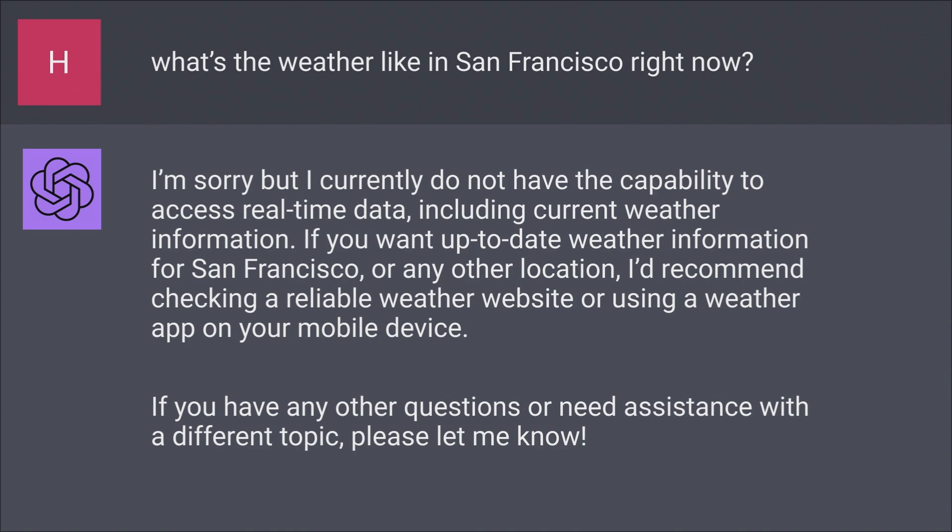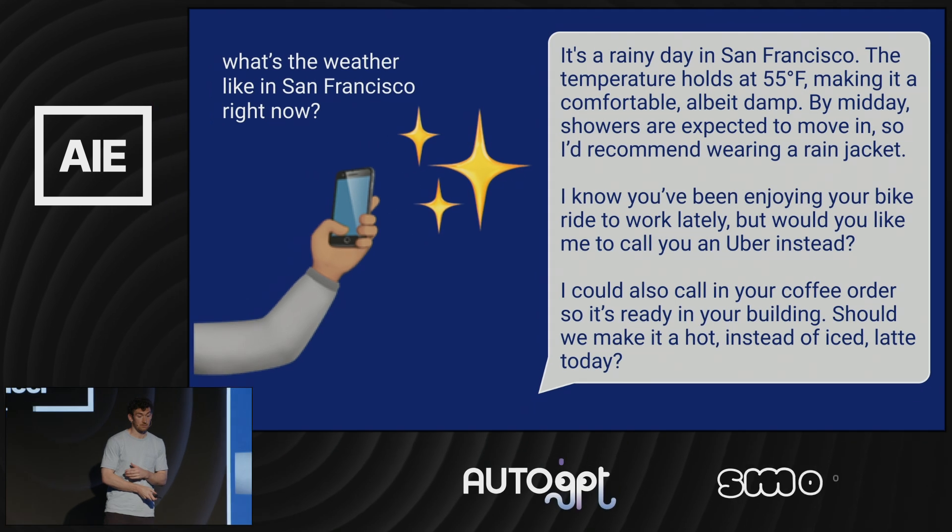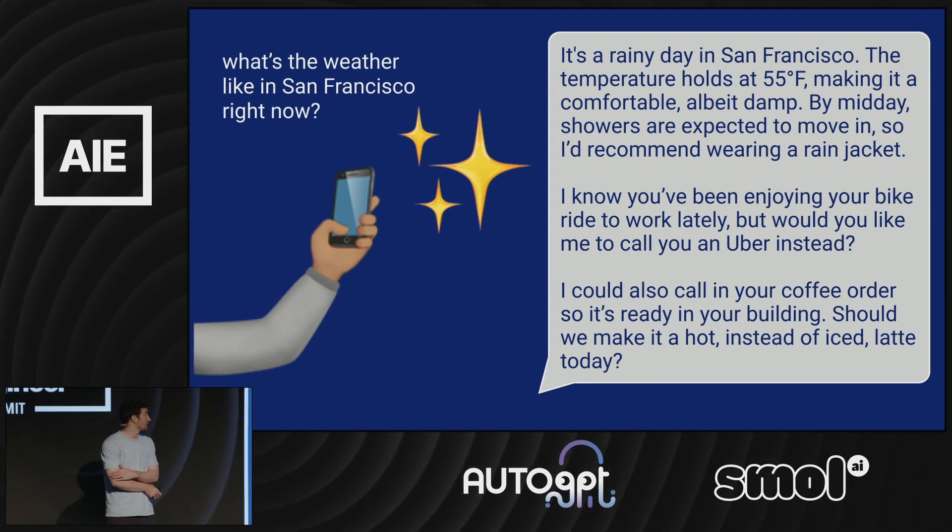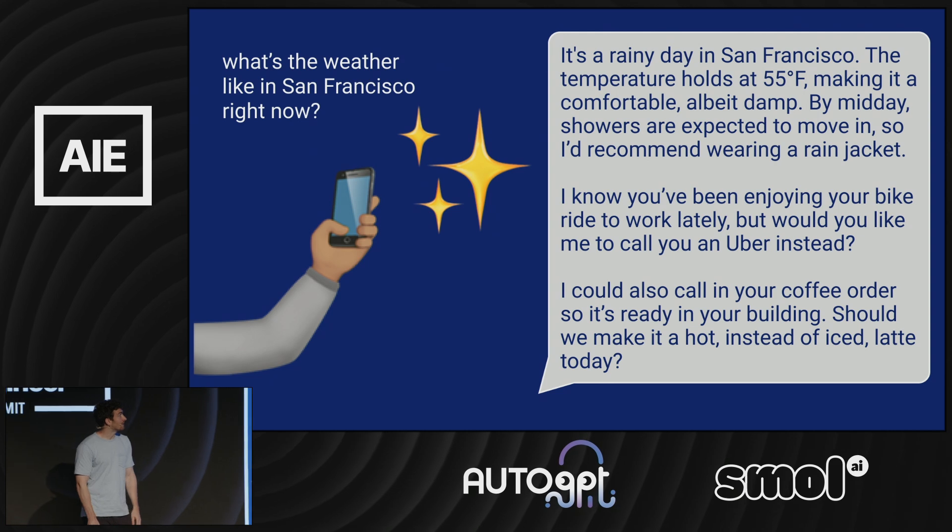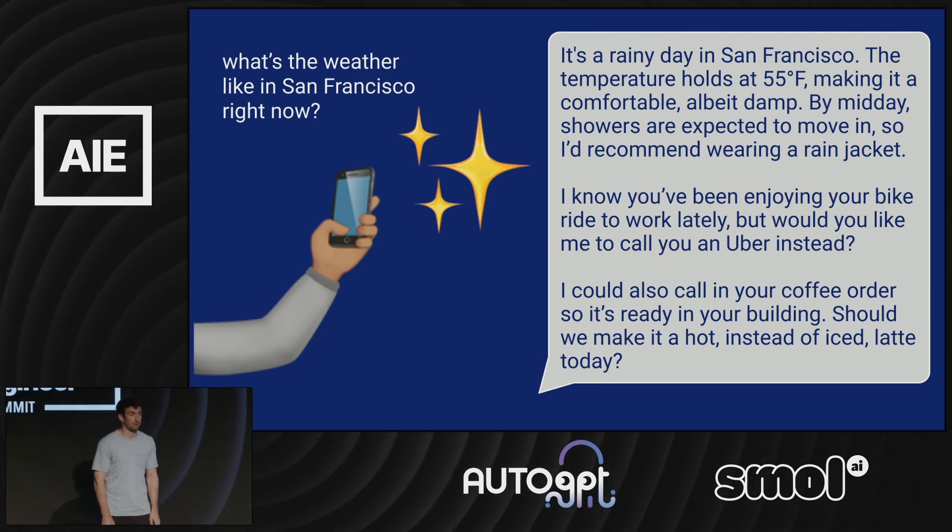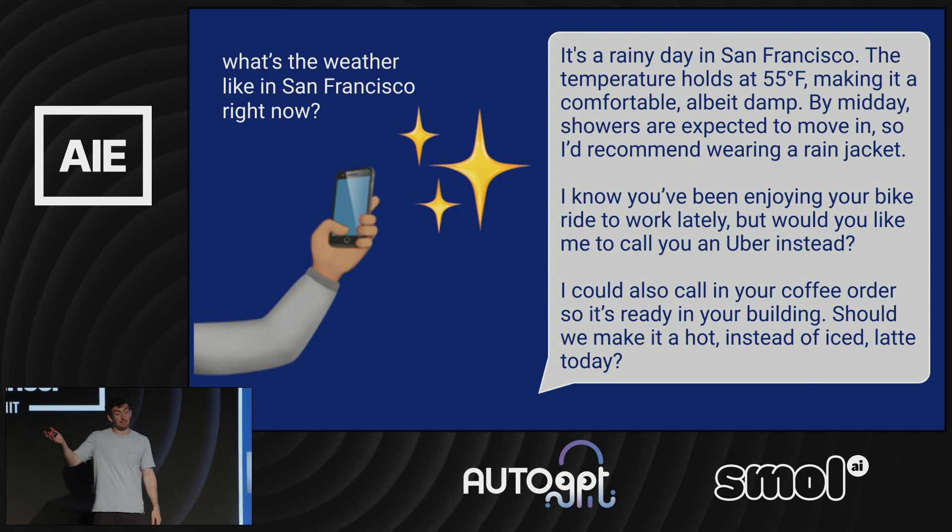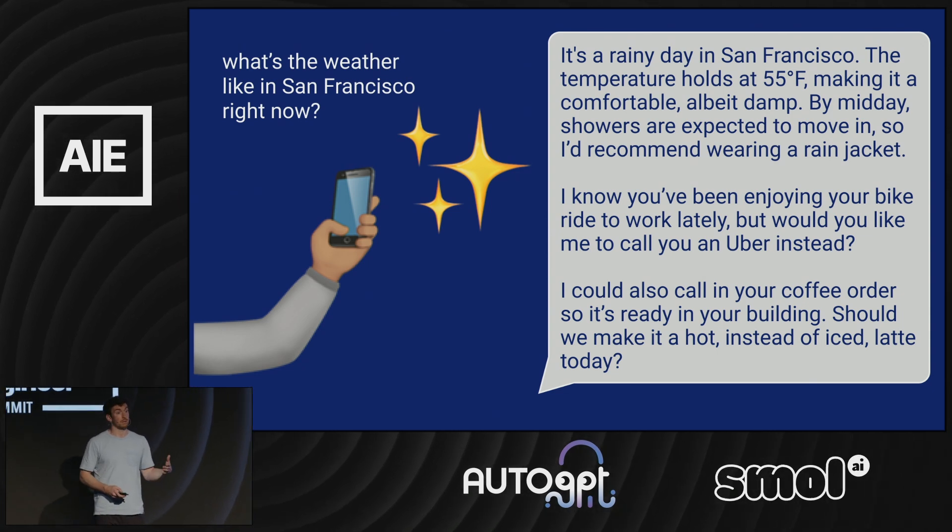By themselves, they don't know about current events, they cannot run the code that you write, and they don't remember their previous interactions with you. In order to get to a future where we have truly personalized and actually helpful AI assistants, we're going to need to take these language models and use them as one part of a larger system. And that's what I think a lot of us in here are trying to do.